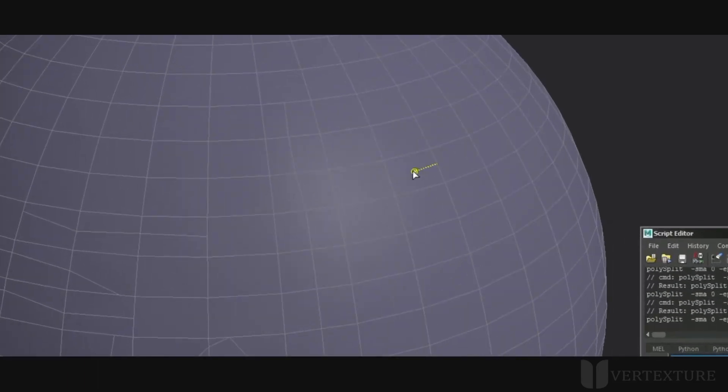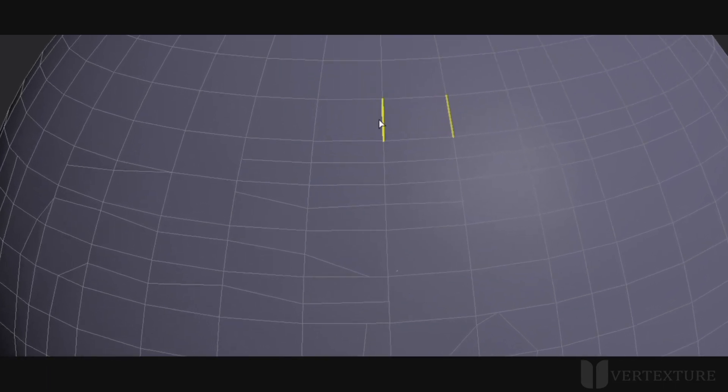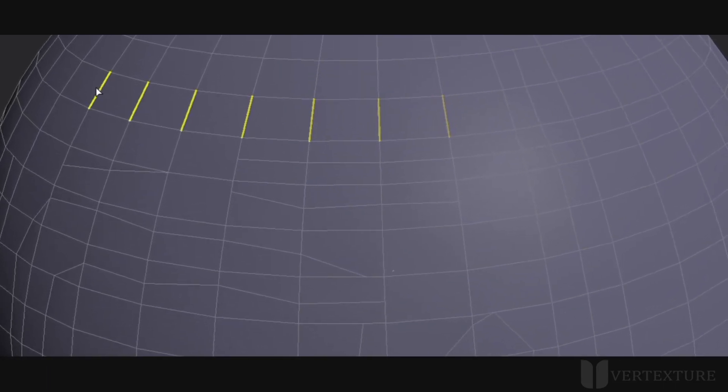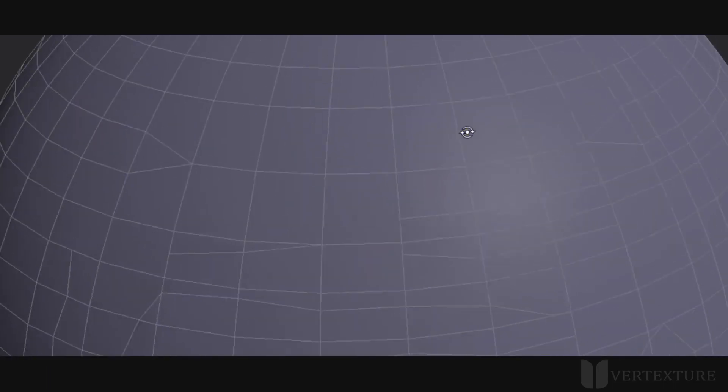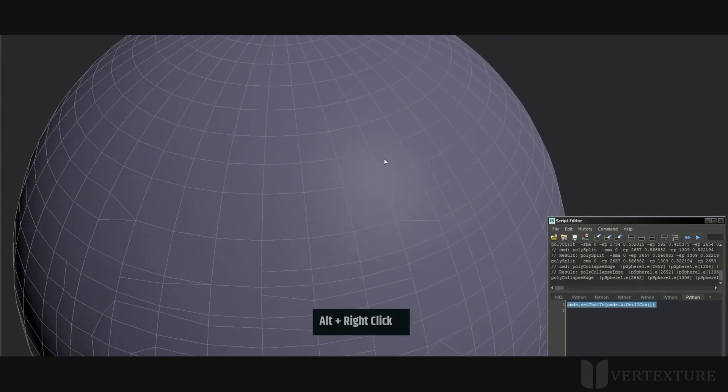You can also collapse these edges by holding CTRL then left-click. Hovering over these components will show them as red, which means they are ready to be collapsed.